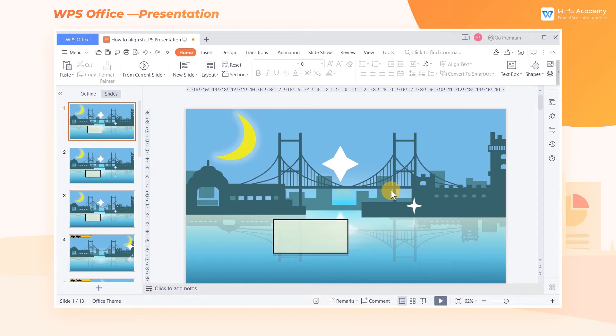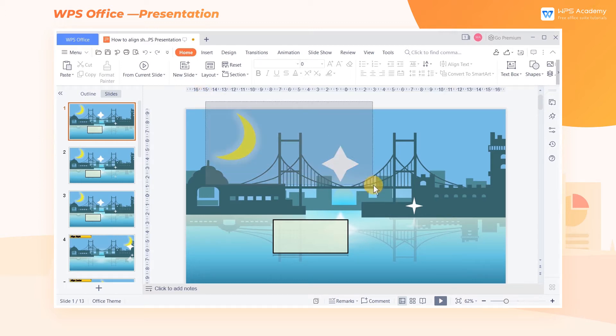Learning to align shapes in WPS presentation can make the layout easier. So how to use the function of align? Select the shapes to be aligned.